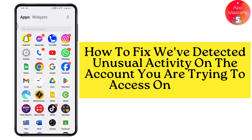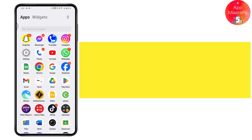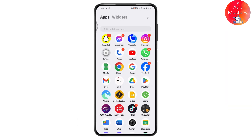How to fix 'We've detected unusual activity on the account you are trying to access' on Google. If you're getting a notification to verify your identity, or getting an email that says 'We've detected unusual activity on the account you are trying to access' on your Google, then here's what you need to do.